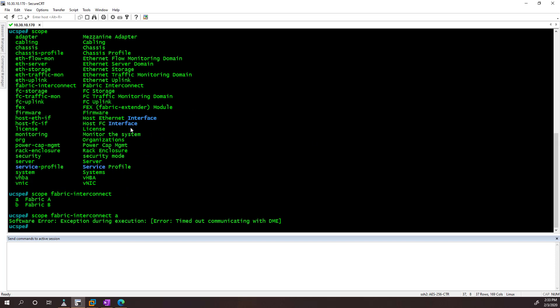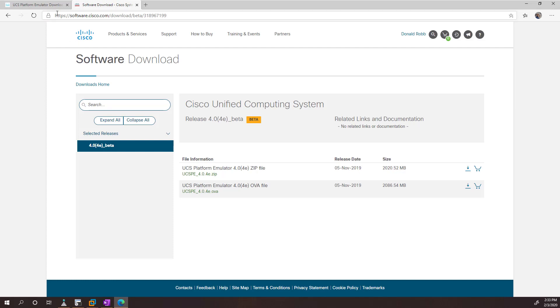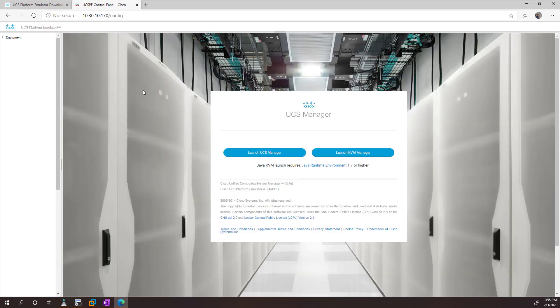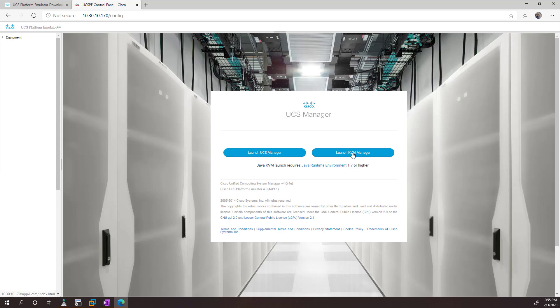But beyond that, most of what we're going to do is access the web interface. Okay, so this is the web interface of the UCSPE. On the right-hand side, this is what you would traditionally see when you log on to UCS Manager. You have a link to open up the Manager section and the KVM section.